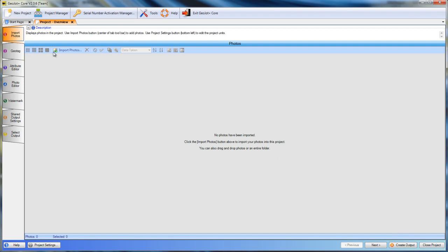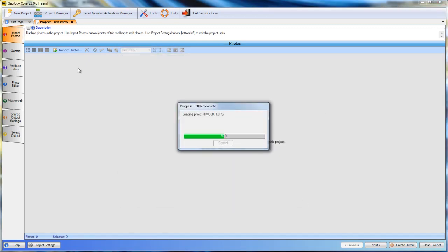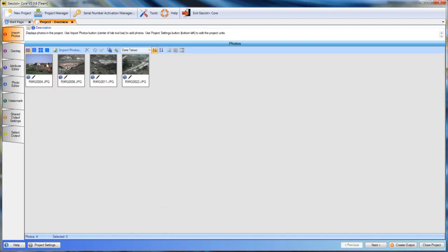So import photos. Go ahead and navigate to the location of our photographs. In this case, I will select all these four, bring them in, and now they are ready for processing.